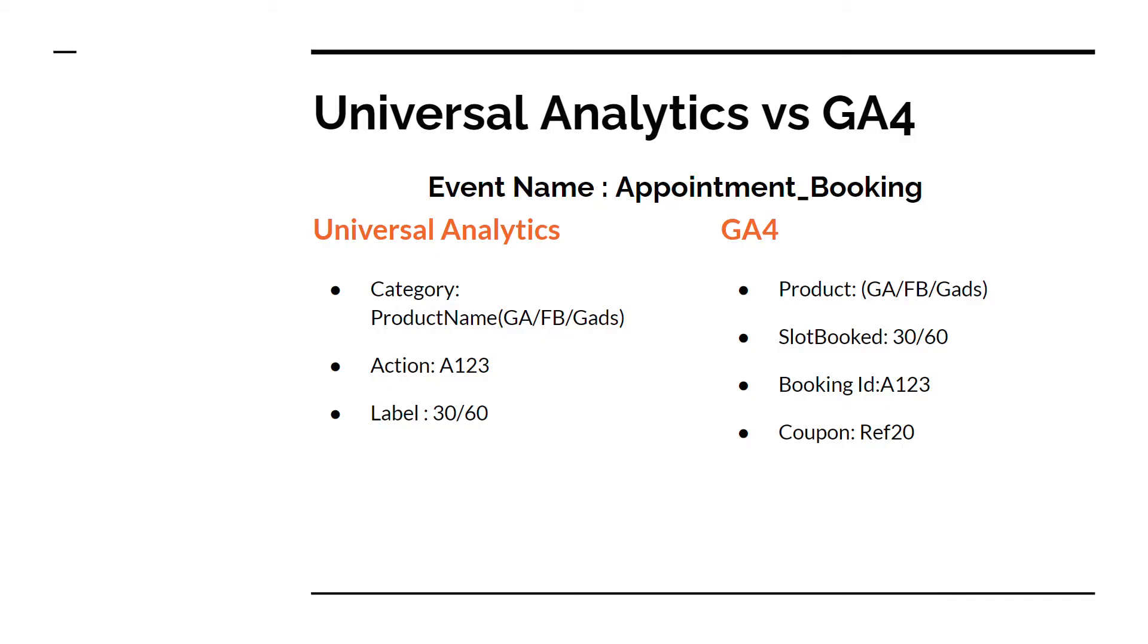Here is an example of an event that I have on my own website. I use this event to capture the lead details whenever someone books an appointment for consulting with me.